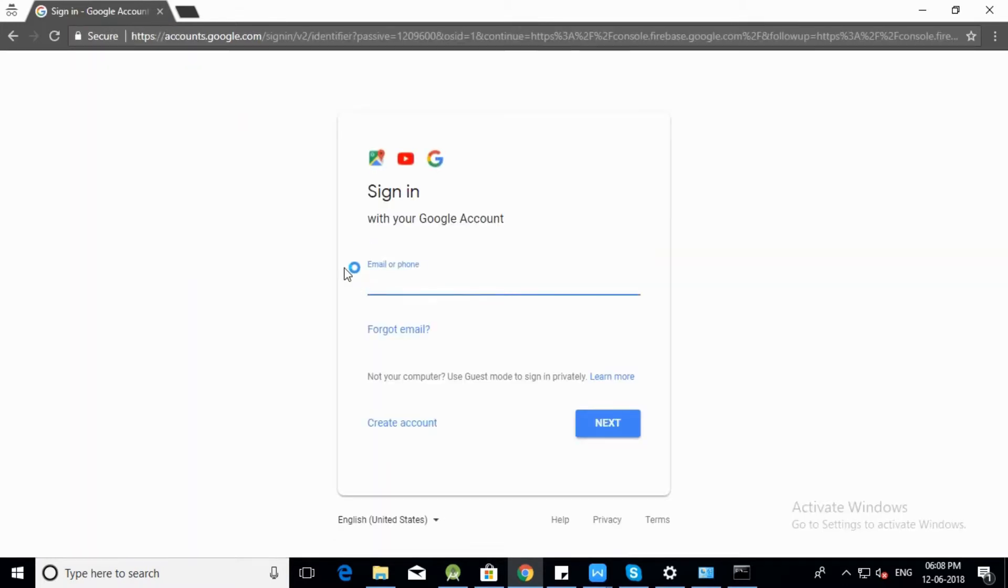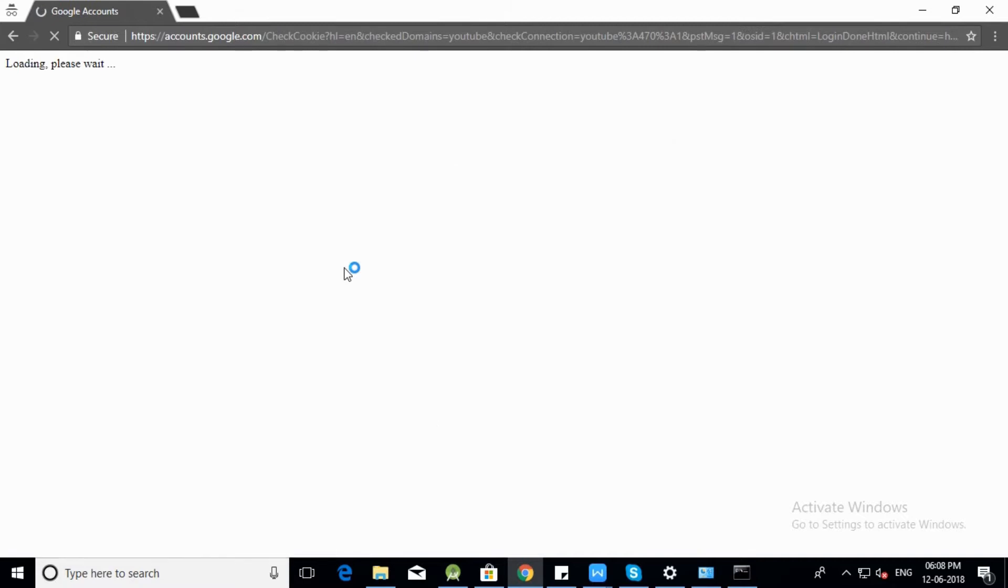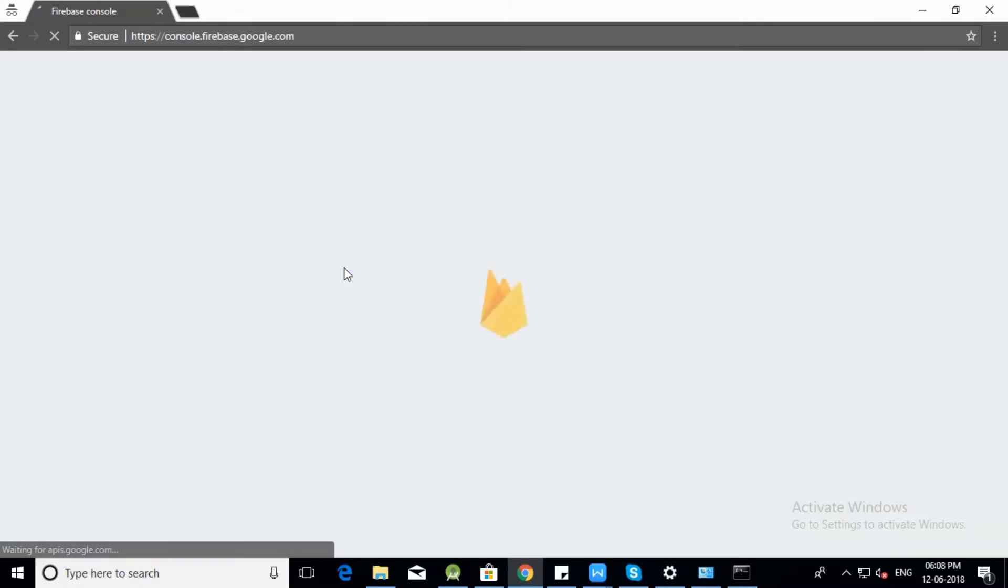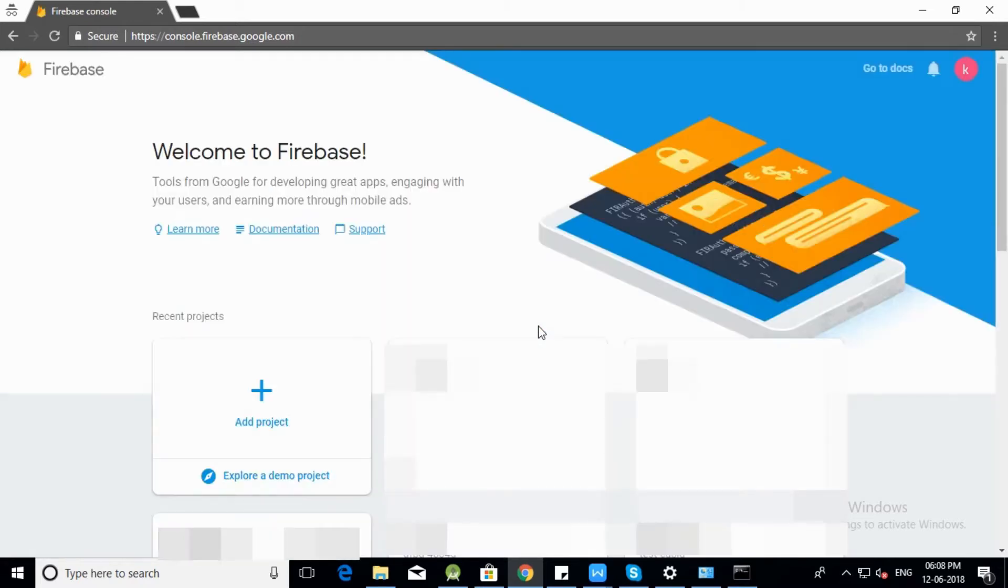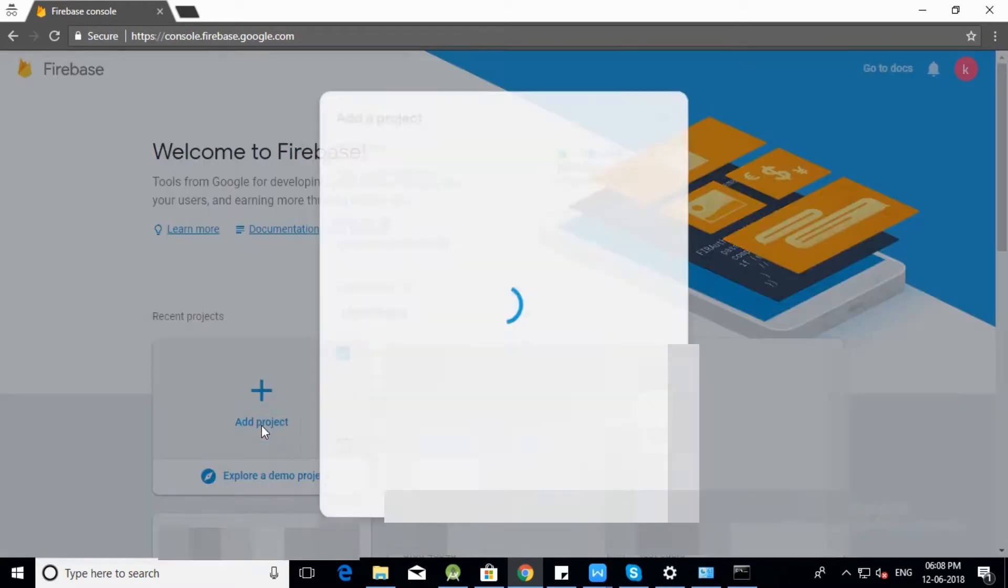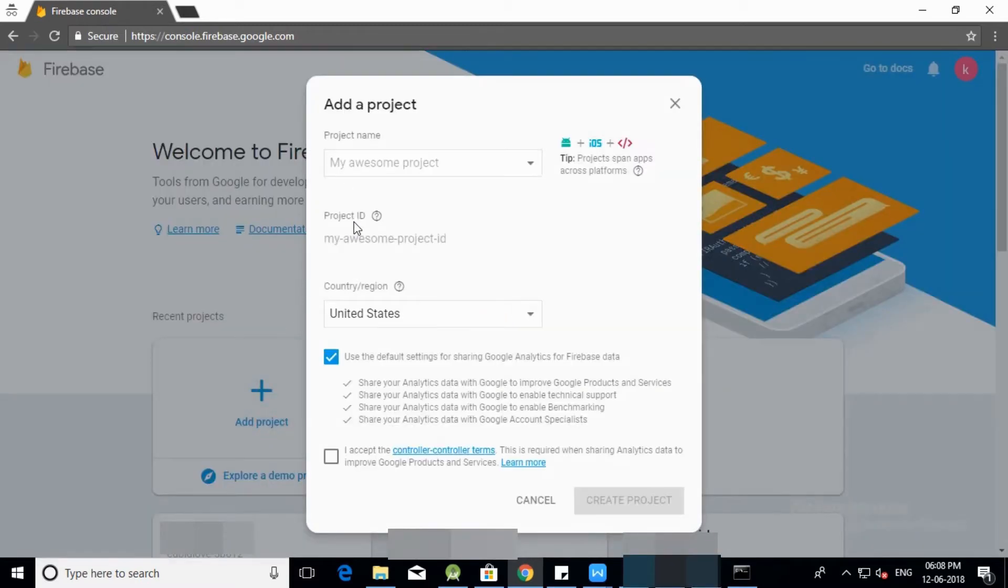Open Firebase console and log into it. After login, the list of your projects is available in your Firebase console. Click on add project tab to add a new project.